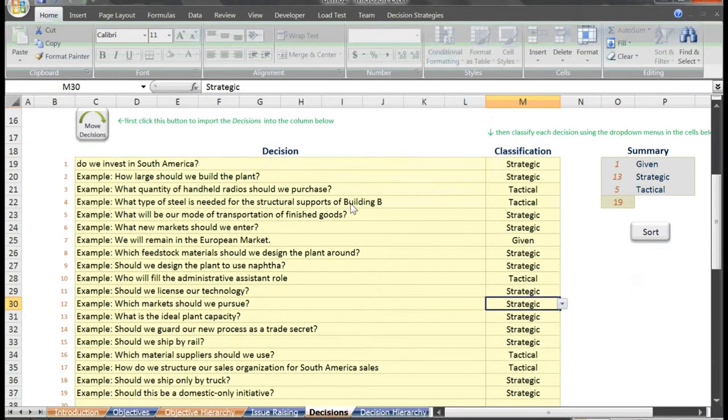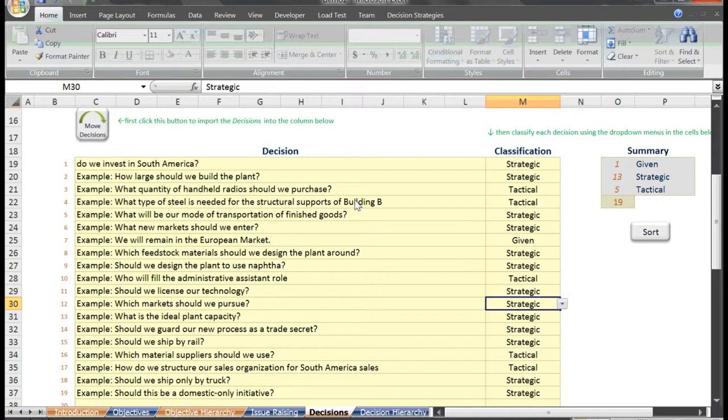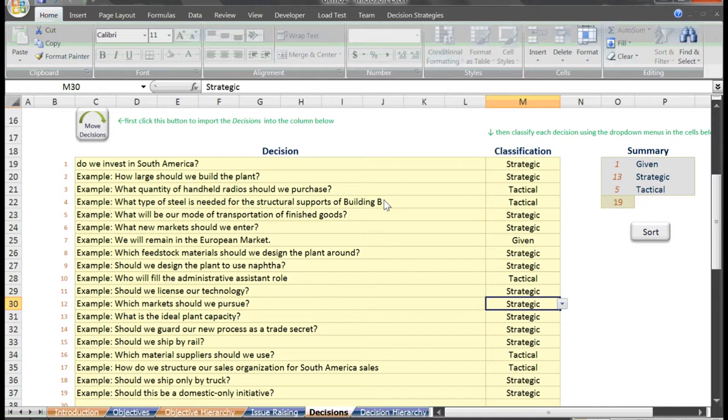Here again is often a point of insight. The team begins to see that many of the issues they had previously been consumed by are actually tactical. Not that they are not important, but they can be made later or will be made dependent upon other decisions that must be made first. The team begins to gain clarity around the few key strategic decisions they must face. Let's continue on with the tool and we'll focus on these strategic decisions again in a few more steps.